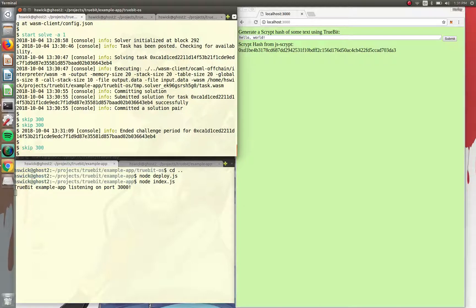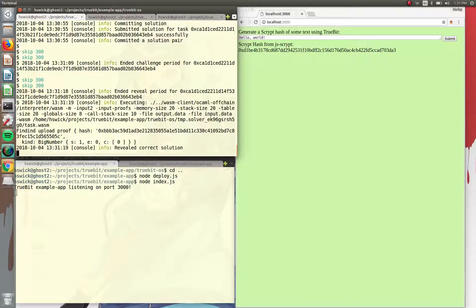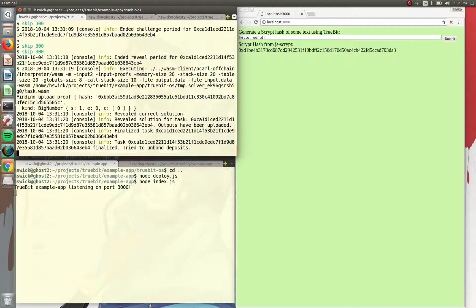So ended the challenge period. And then because no one's running a verifier, it was never challenged. And because it was right, so even if someone was running a verifier, it wouldn't have challenged anyways.